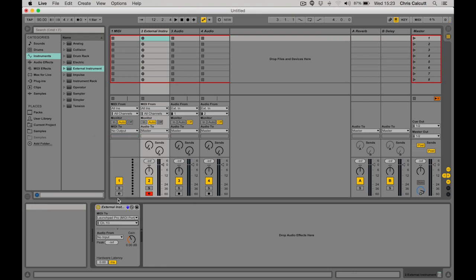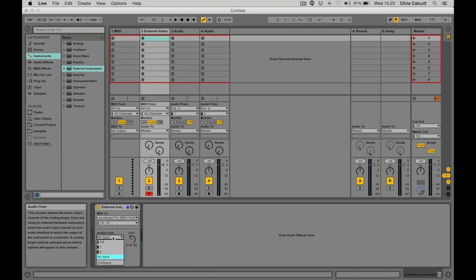Finally I need to get an audio signal back into my Ableton Live set. So I go to my Audio From and choose the appropriate input. In this instance, Input 1.